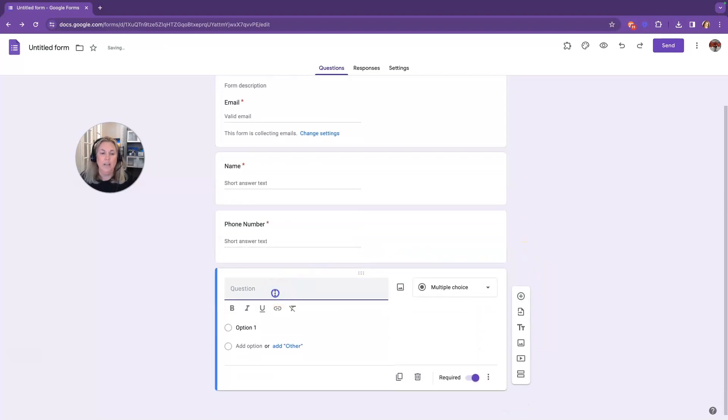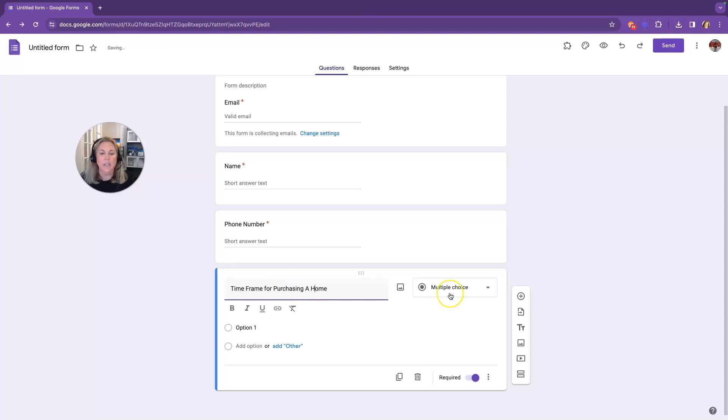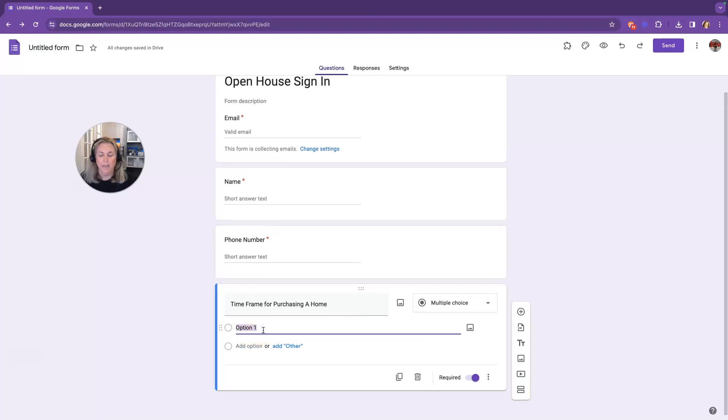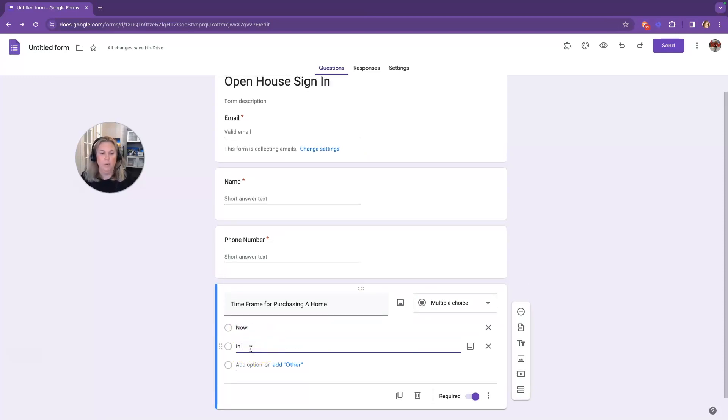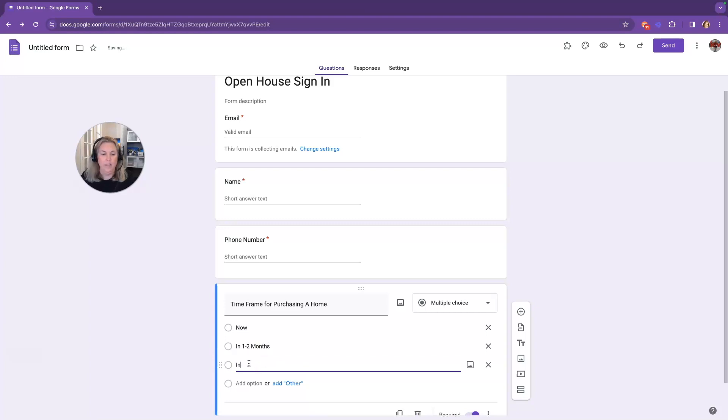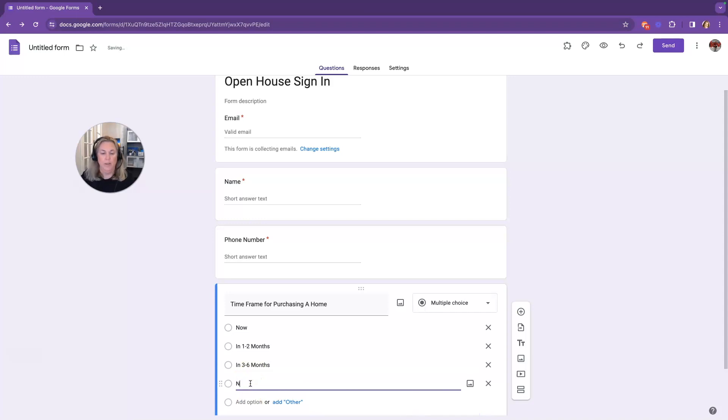And I'm going to ask for their time frame for purchasing a home. And here it's going to be a multiple choice option because we don't want them typing in a bunch of stuff. So our option one is going to be now, in one to two months, in three to six months, and then we're going to put or next year.